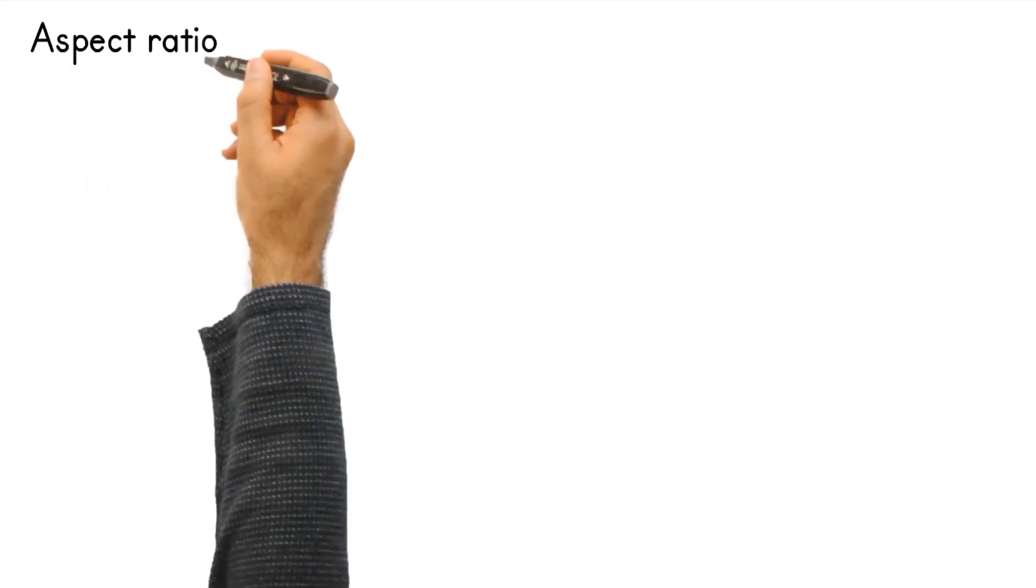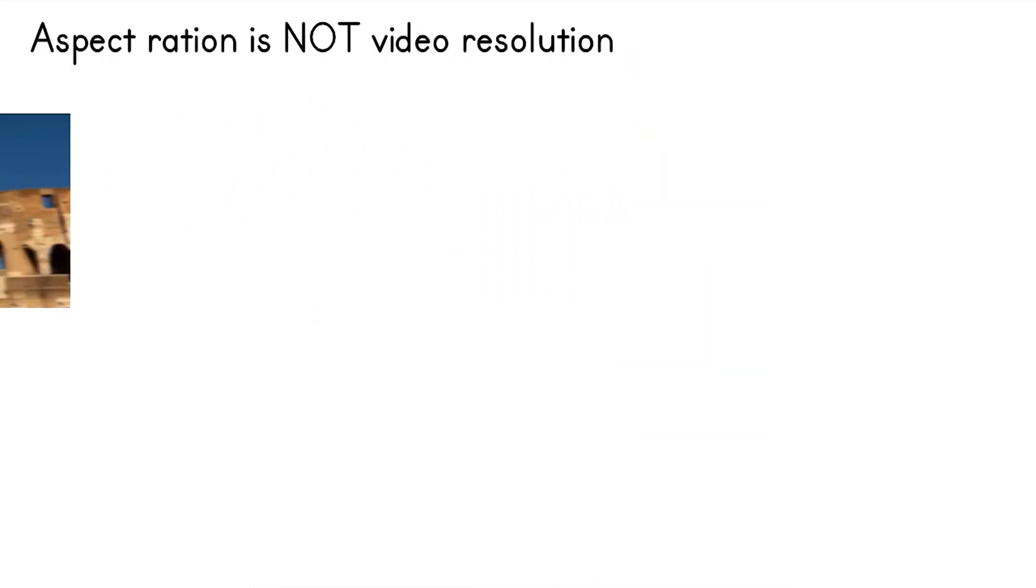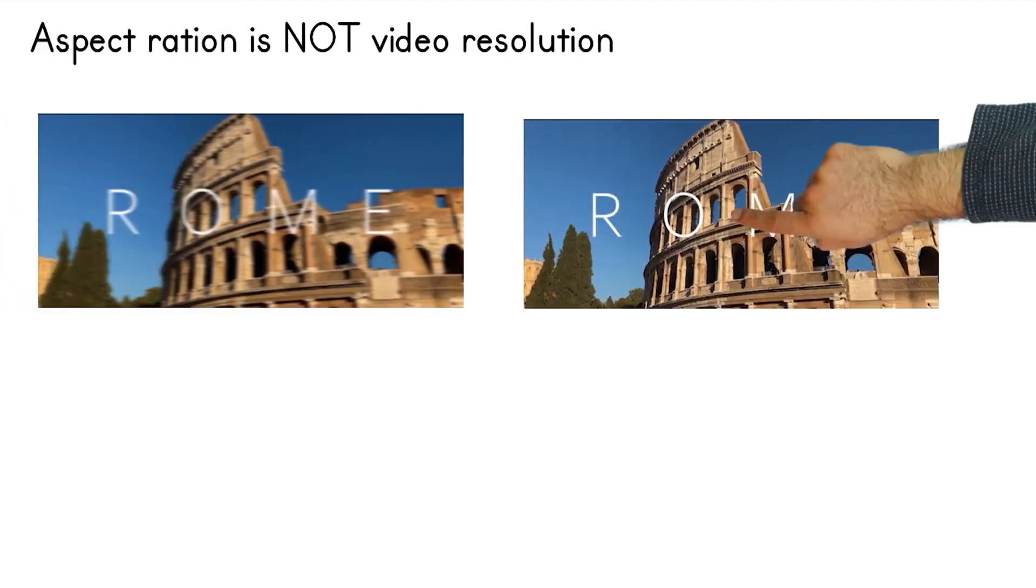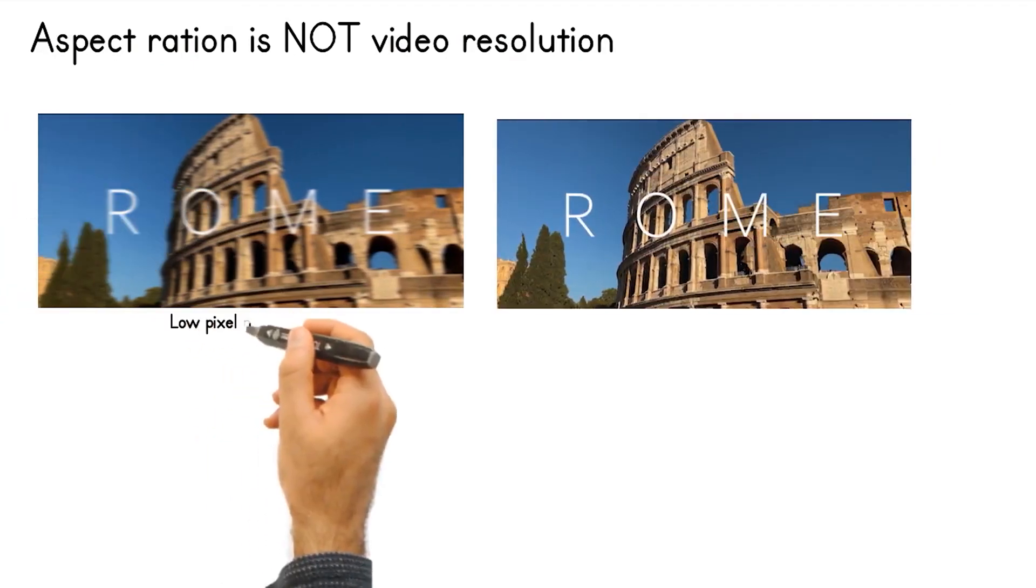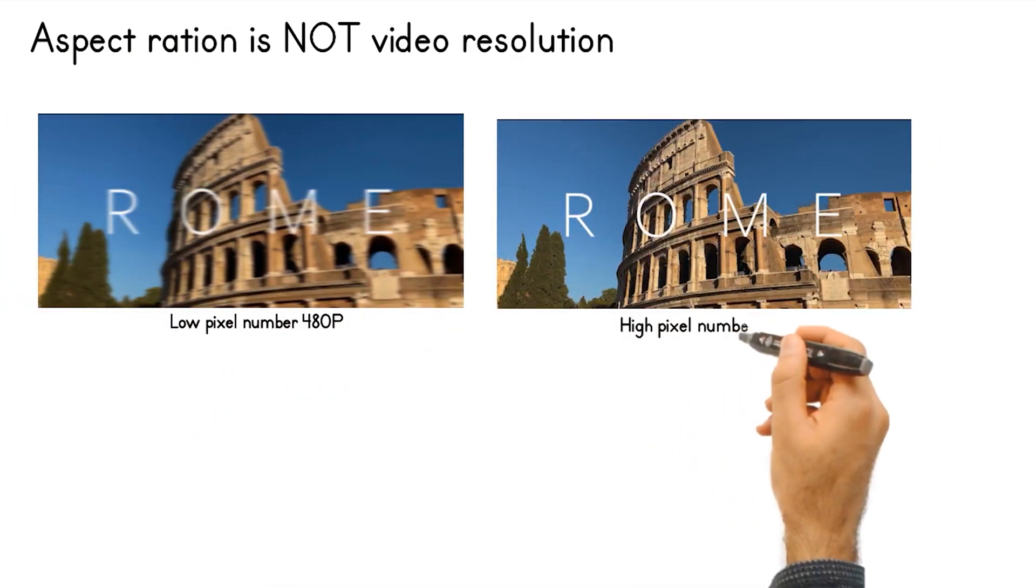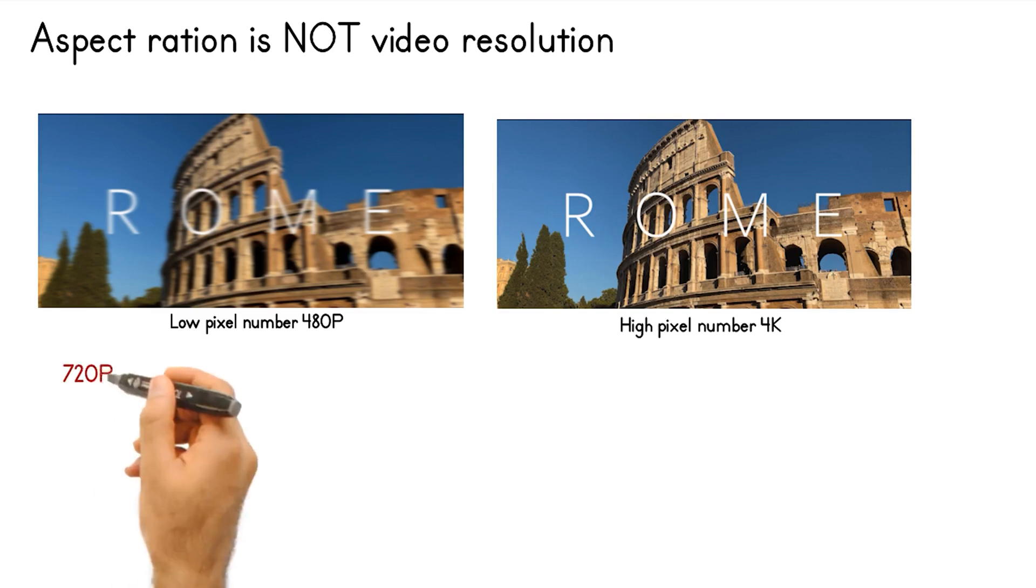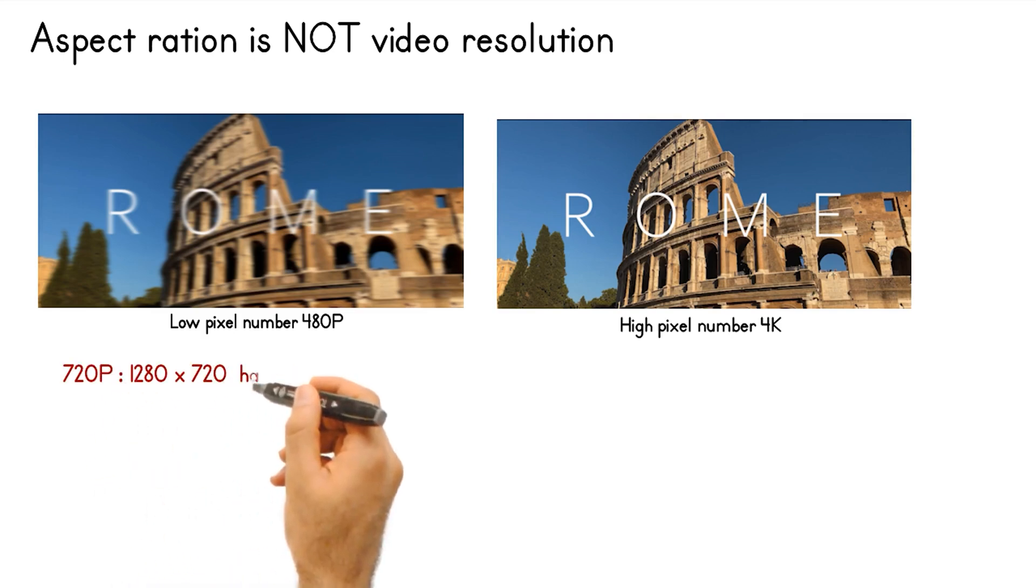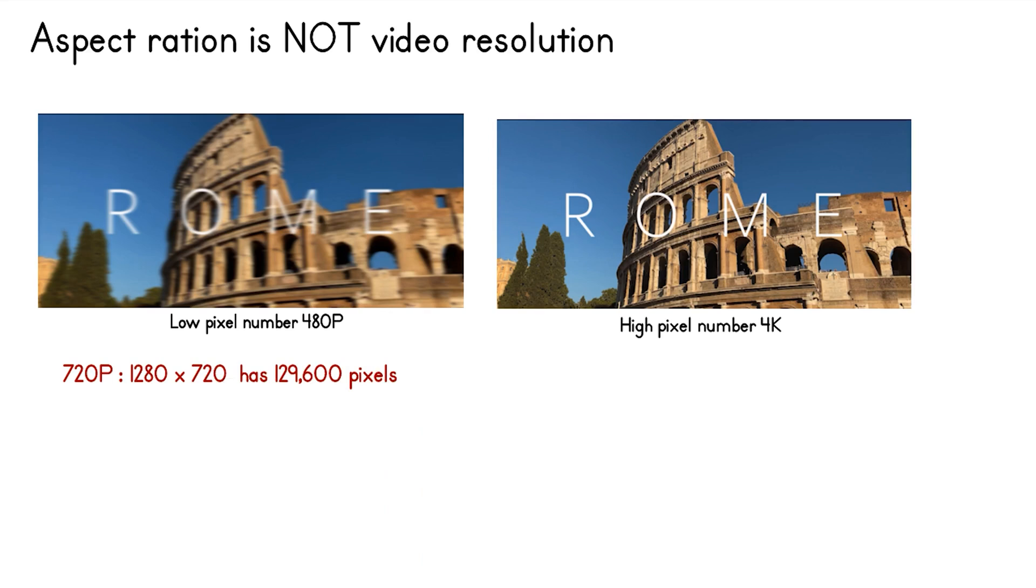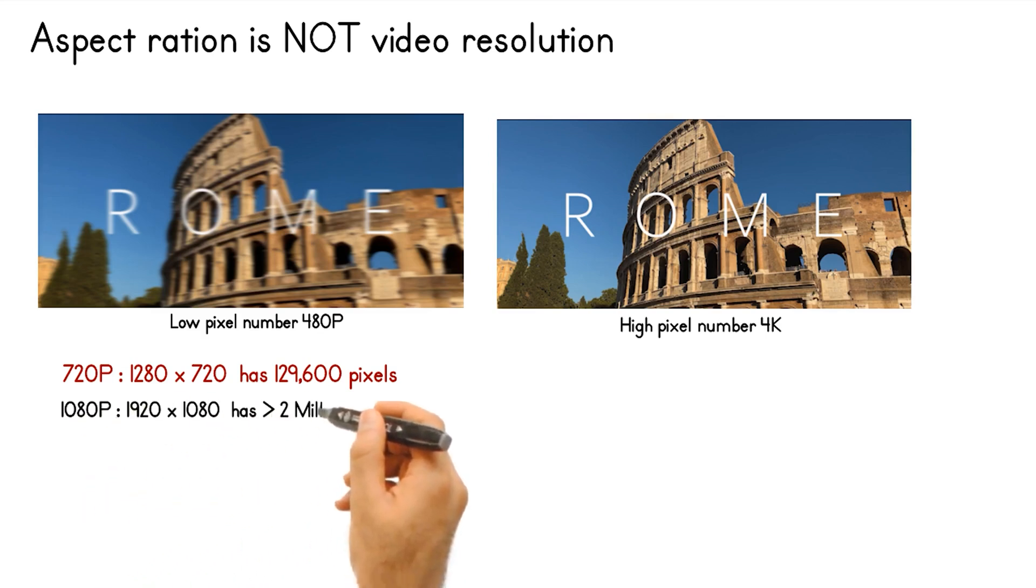So aspect ratio should not be confused with resolution. The resolution is the pixel size of the video. So the more pixels equals the more digital information and clearer the video image will be. So for example, 720p is 1280 wide by 720 tall, which is known as HD and has 129,000 pixels.